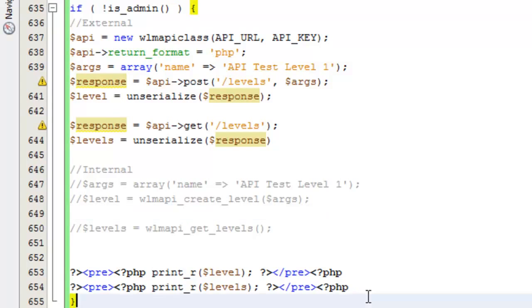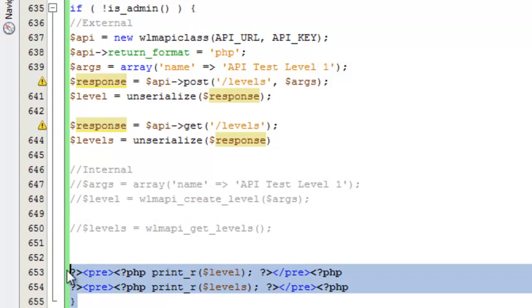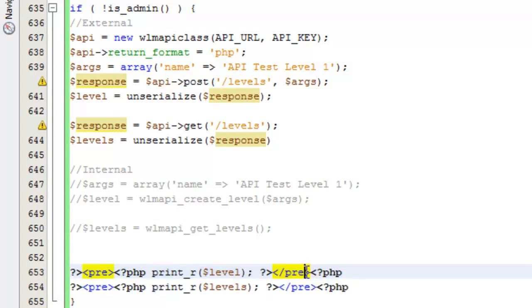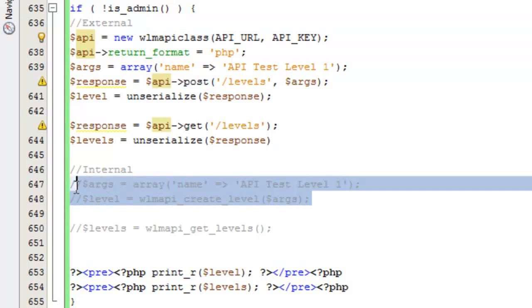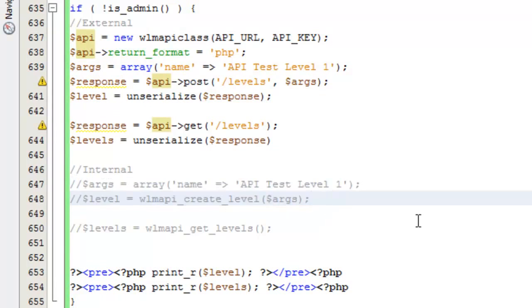Down here is where I'm actually printing both of those — again, that's all just for demo purposes. The main thing you're going to be concerned about with creating levels are the top two chunks of code here. We'll dive into those throughout this video.